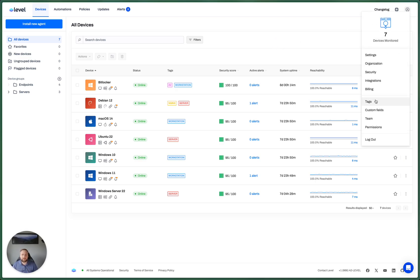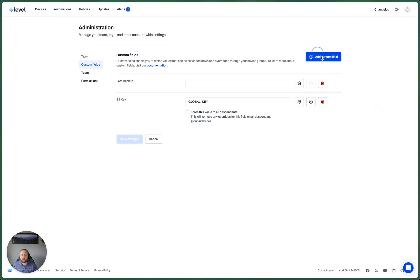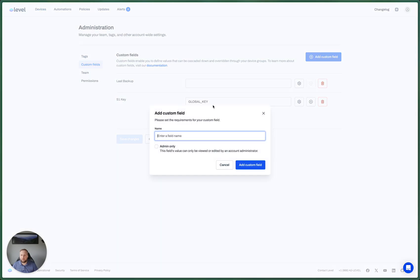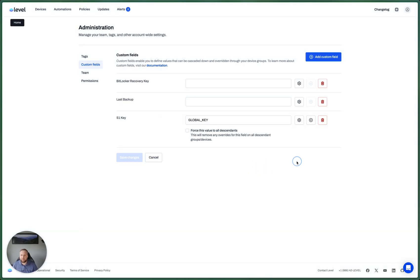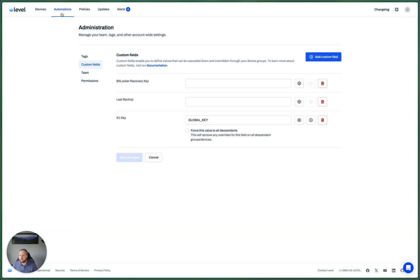First, let's create a custom field to store that BitLocker recovery key. Let's set this to admin only.